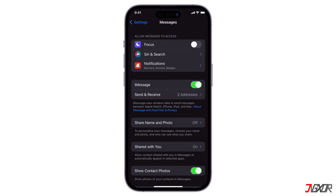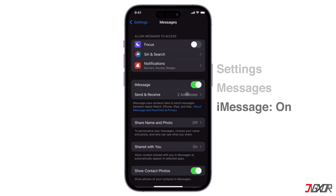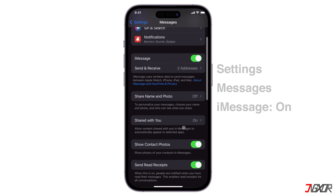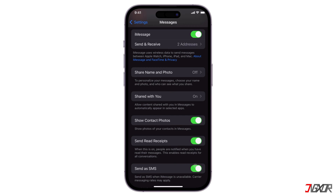In addition, if you use iMessage to send texts, check if iMessage is activated in your settings — it could have been turned off accidentally, which might have been the problem. To turn on iMessage, go to Settings, select Messages, and then toggle on the iMessage option. Also toggle on the Send as SMS option. This will send your messages as SMS text messages if iMessage is unavailable.